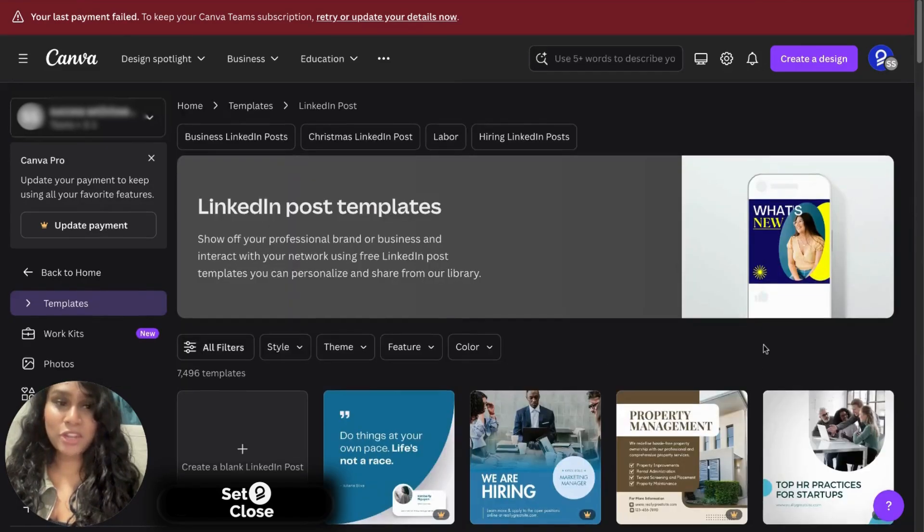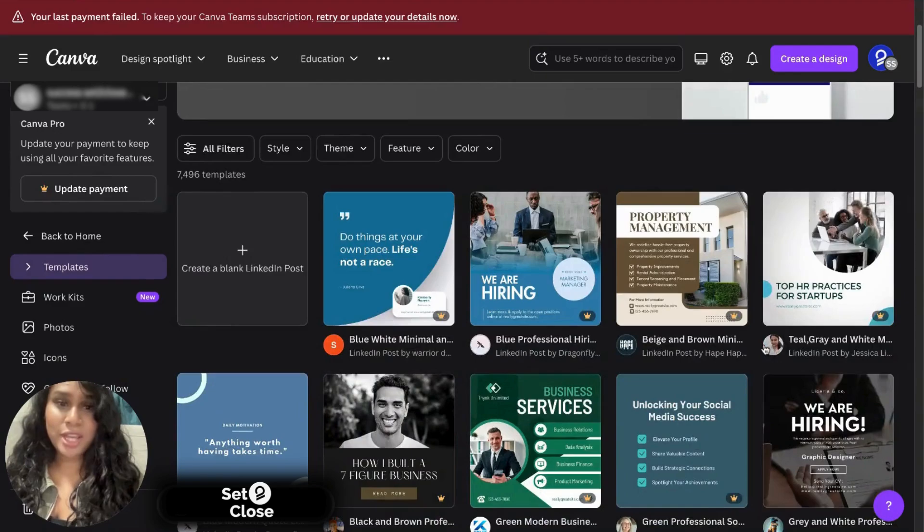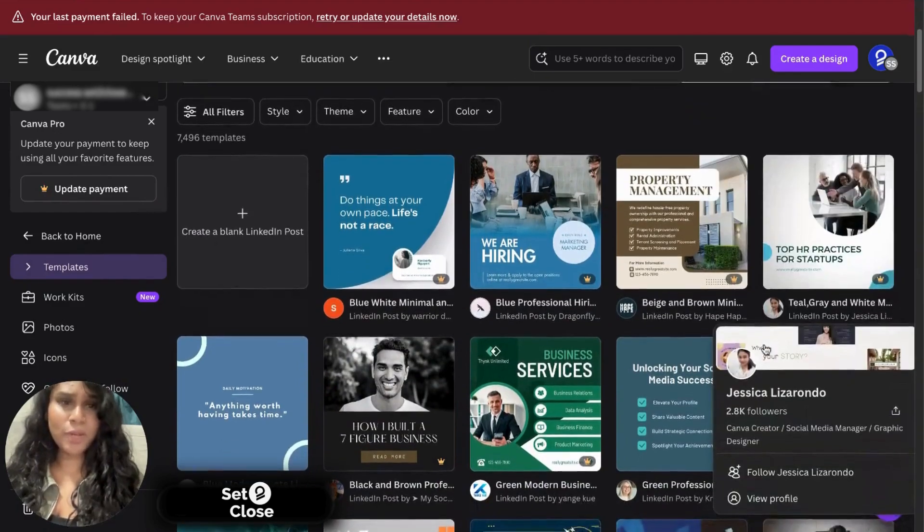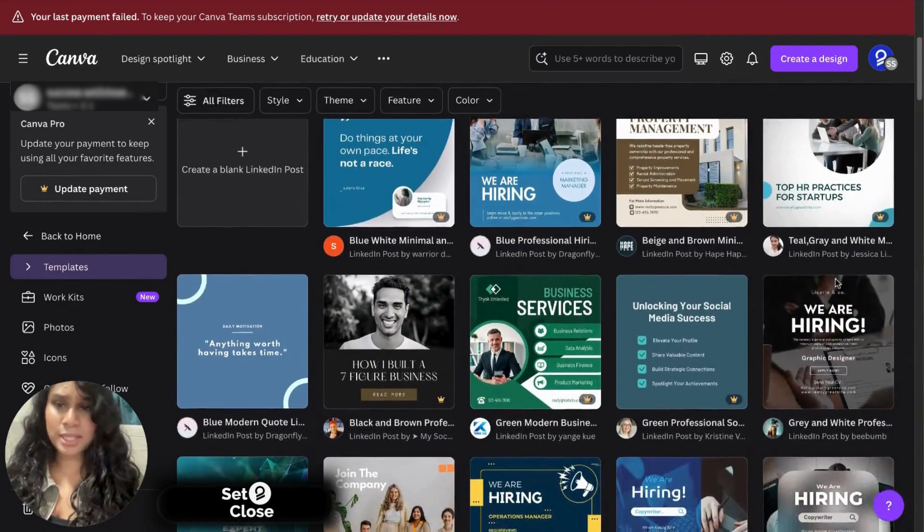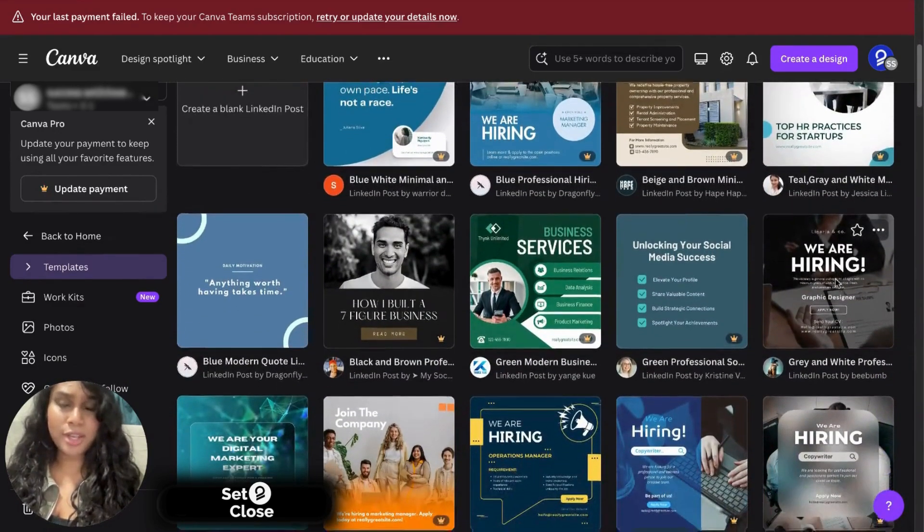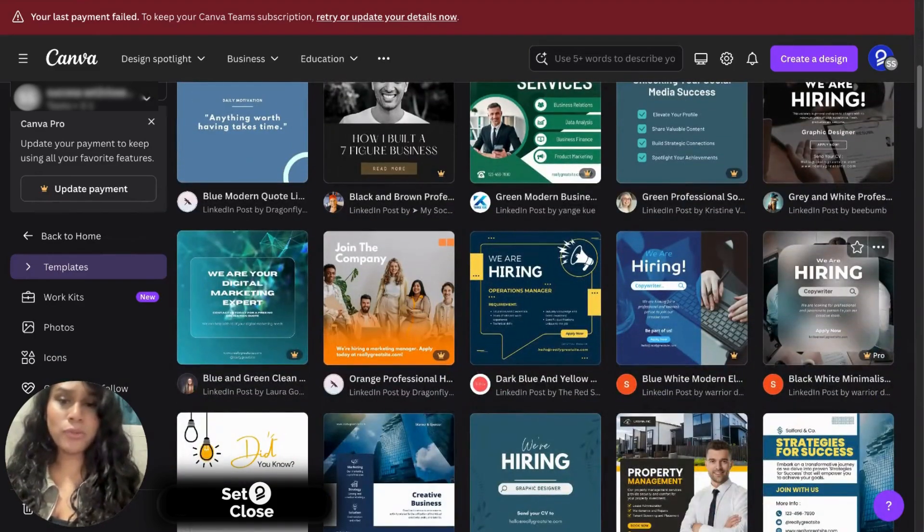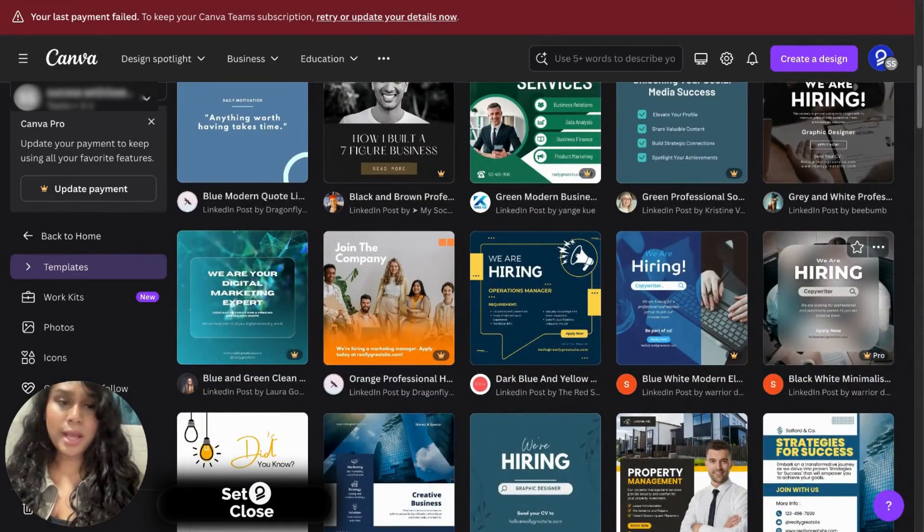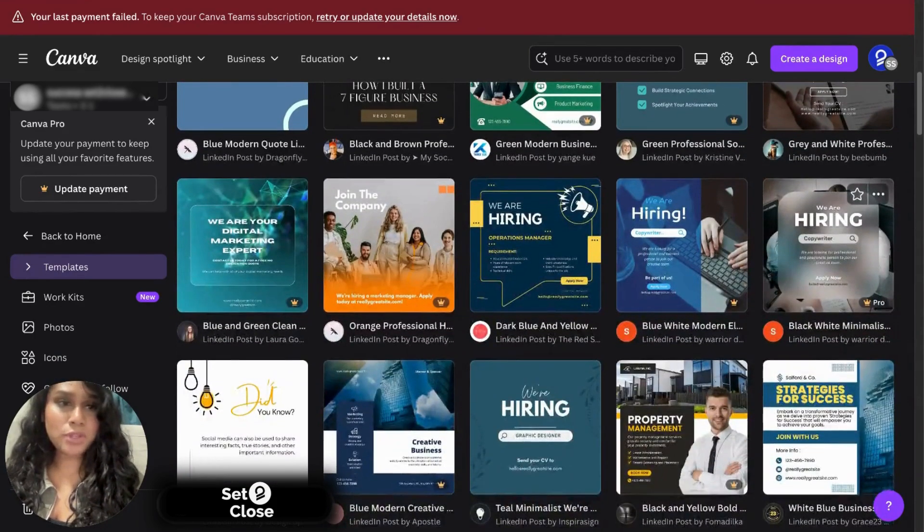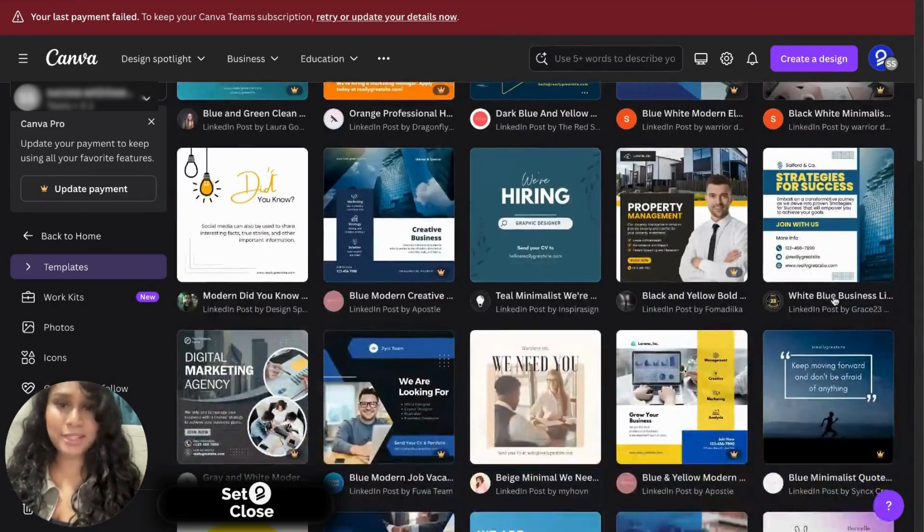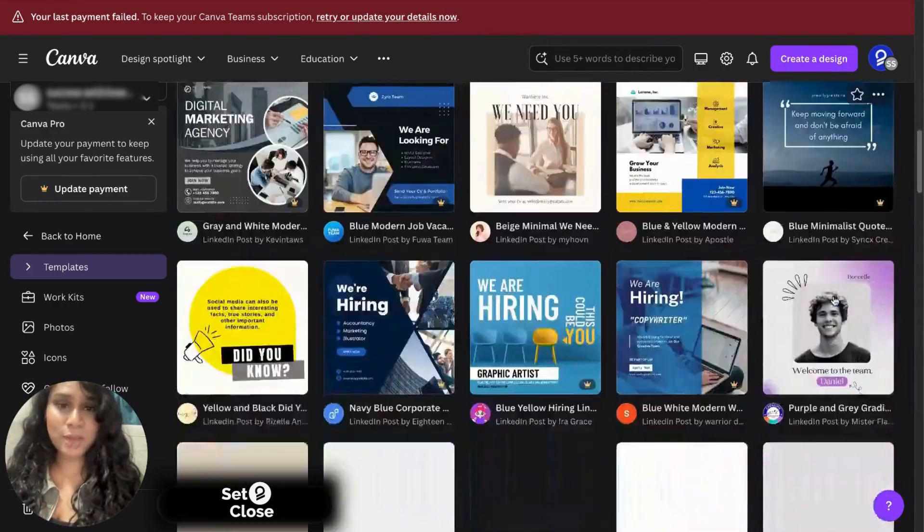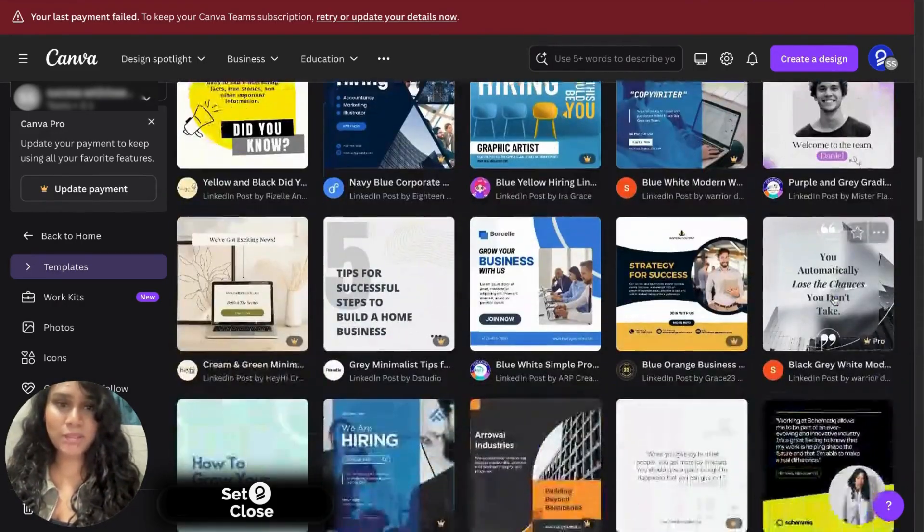It should bring you to this page here. And I'm looking for a template that is minimalistic, however, very powerful that I could edit within minutes. So let's scroll down and see what we have here.